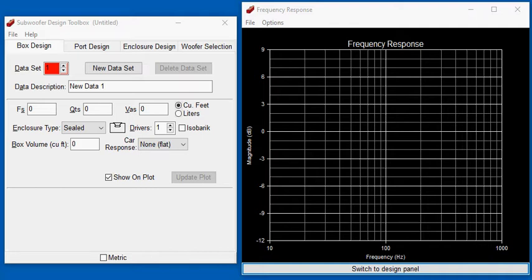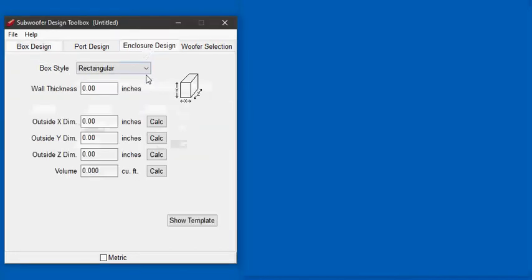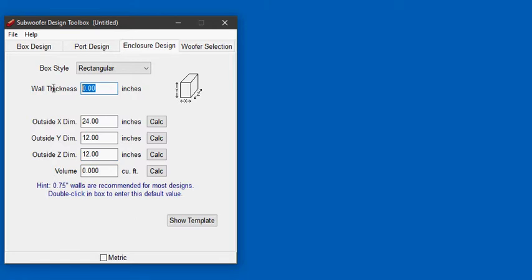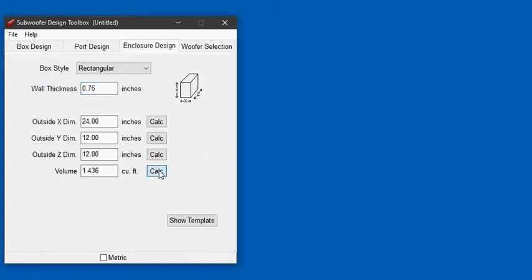The first step is to use the enclosure design tool to find the box volume. I'll make up numbers and say we have a 24 inch by 12 inch by 12 inch externally dimension box with a wall thickness of three quarters of an inch. That produces a box volume of 1.436 cubic feet.